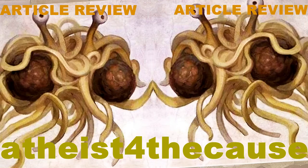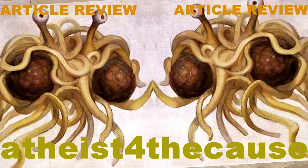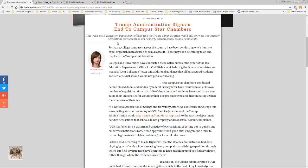Hey everybody, it's Atheists for the Cause here and I've got an article review for you. This time it's about Trump. The Trump administration signals an end to campus star chambers by Ashe Schow. She does a lot of good stuff so check her out if you're interested in this kind of thing.